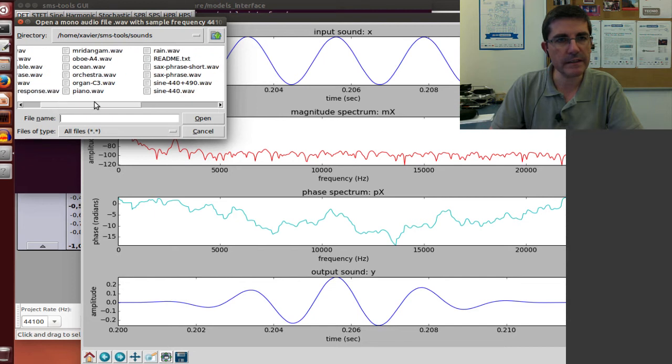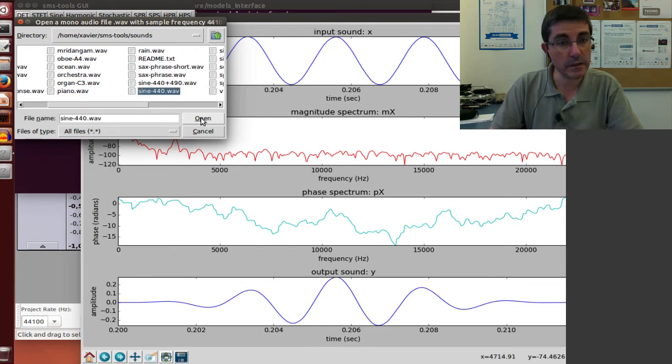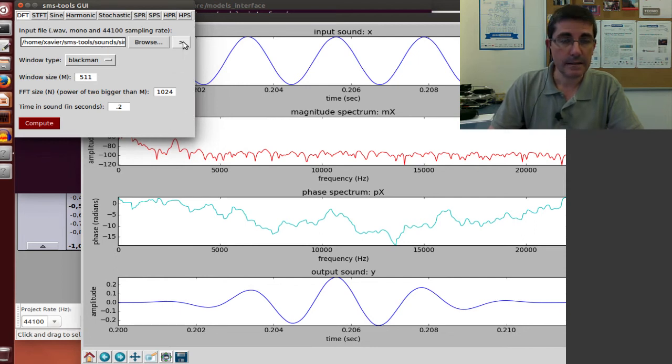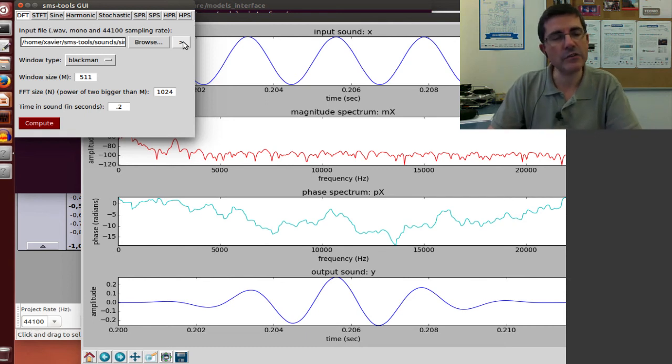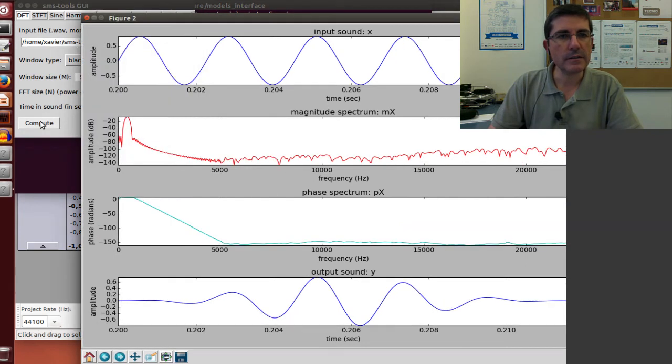So in here, in this directory, I have a sine wave at 440 hertz. That's a sine wave at 440 hertz, it clearly sounds very similar to the tuning fork, and now let's compute it.